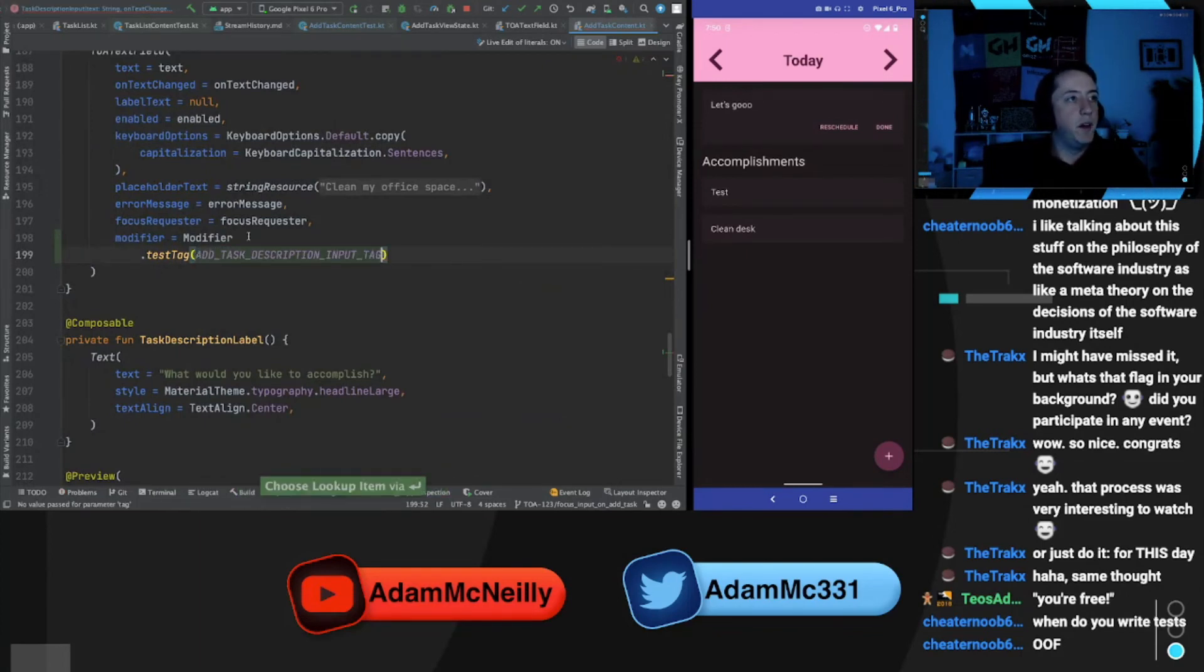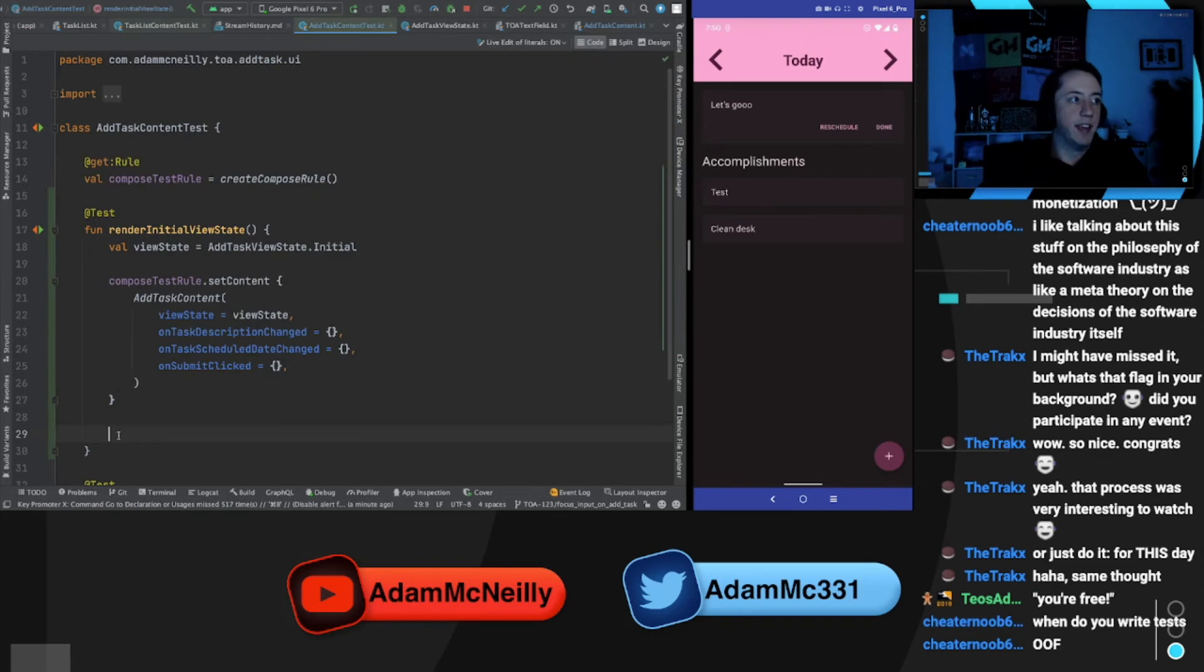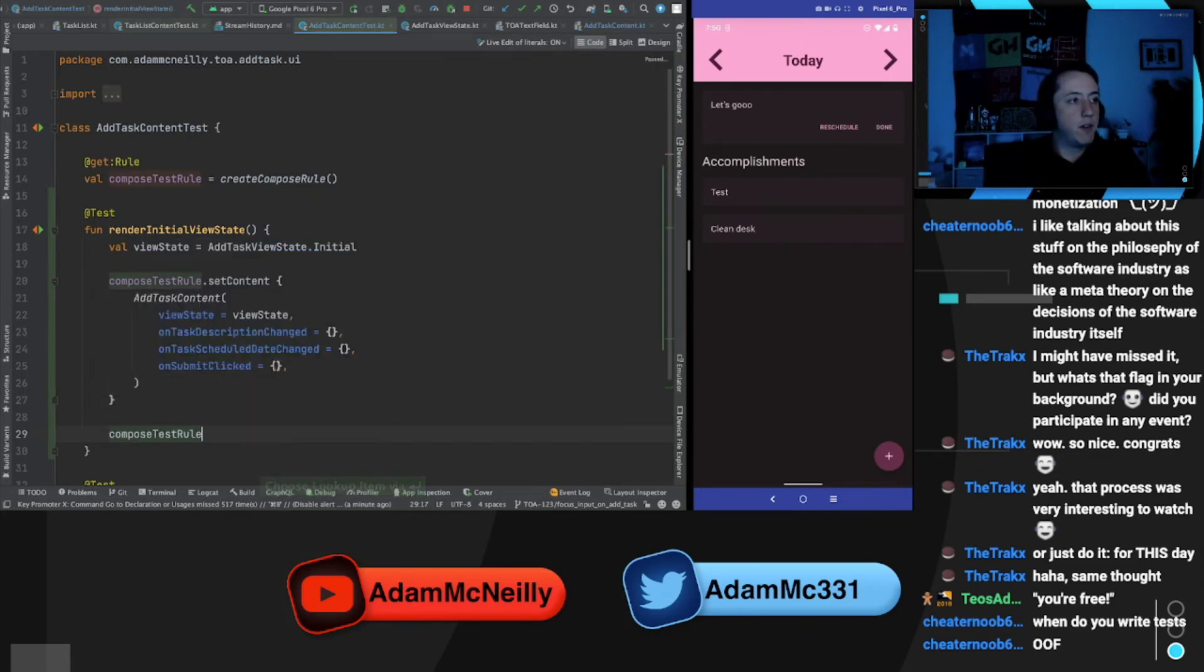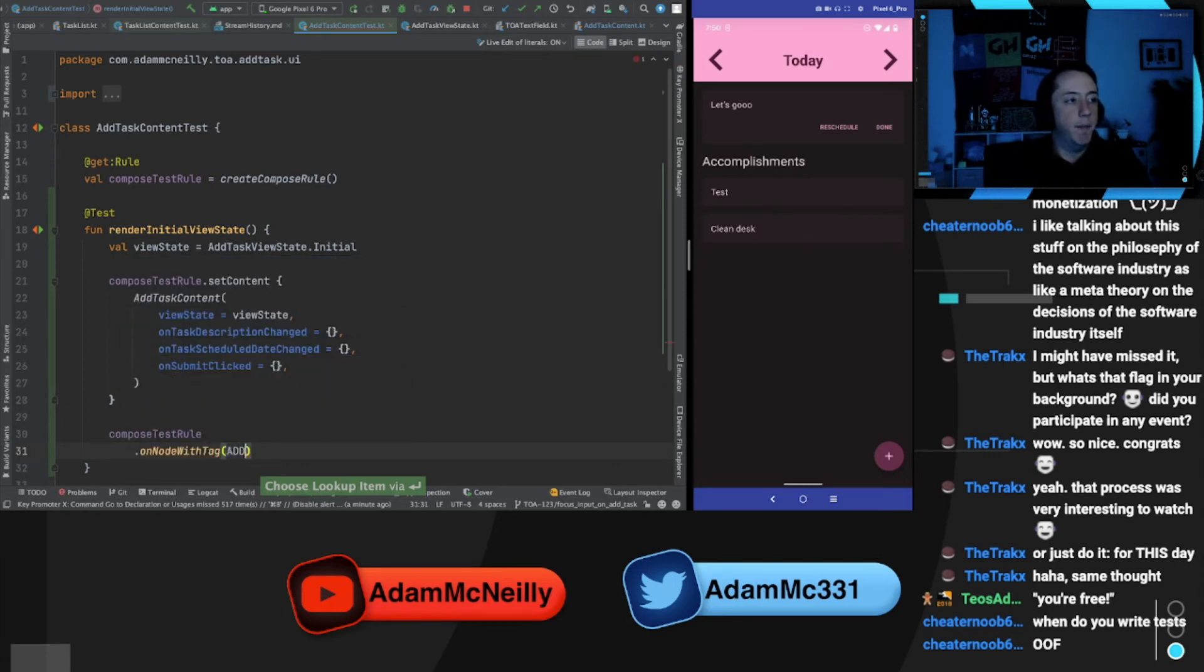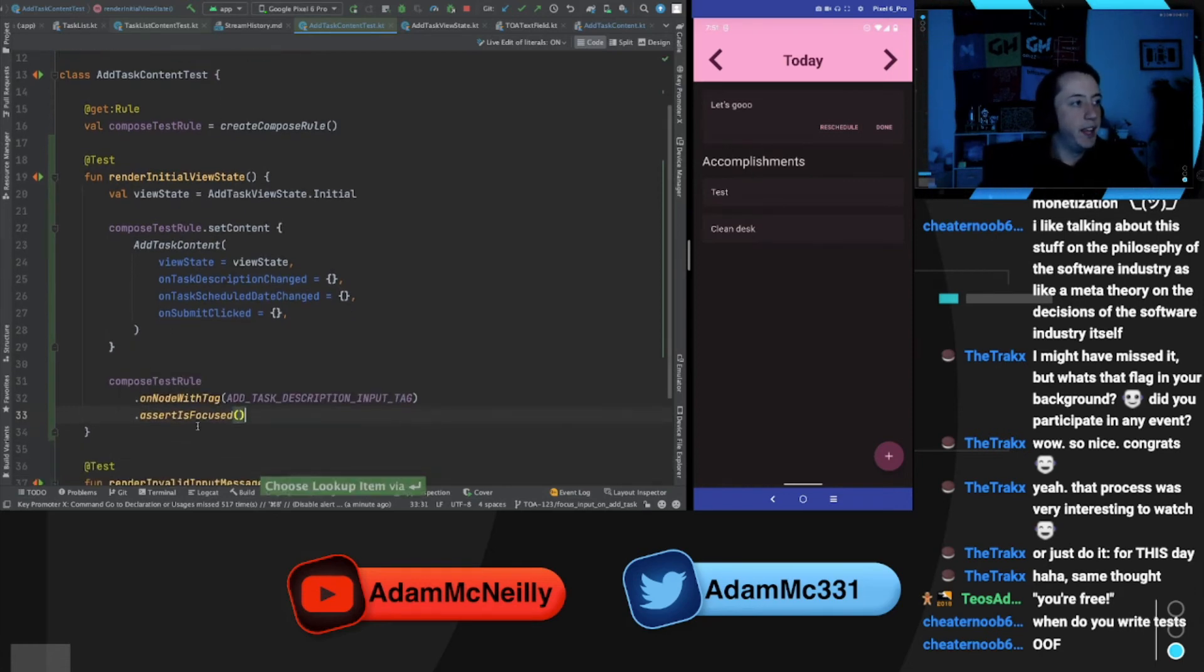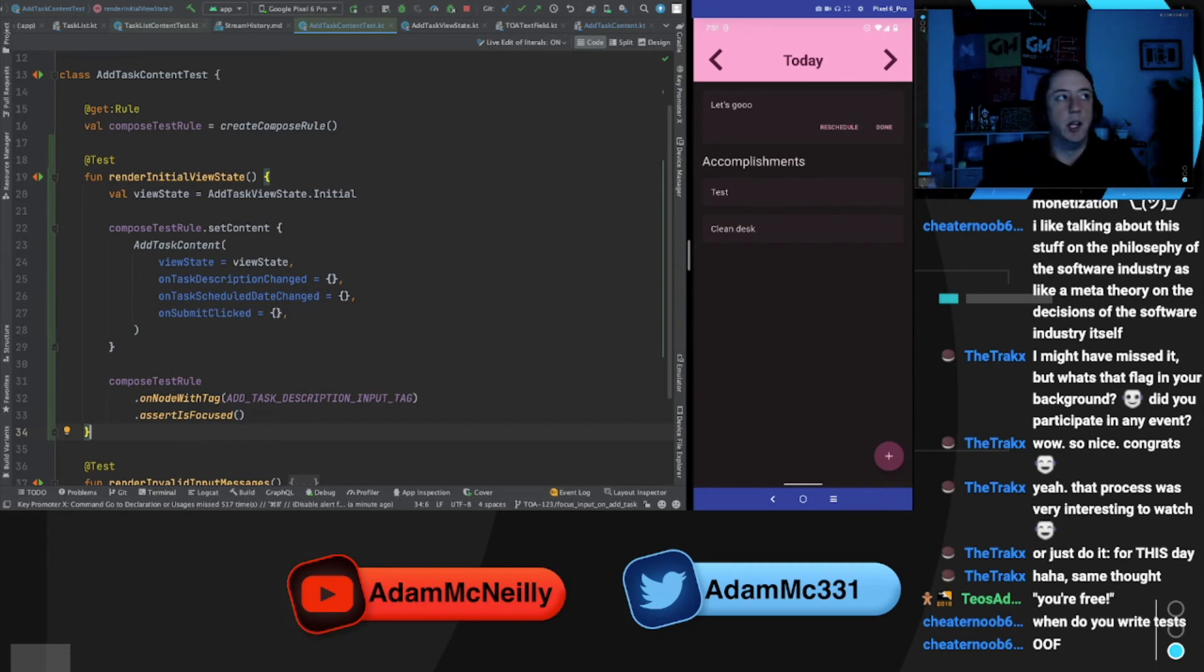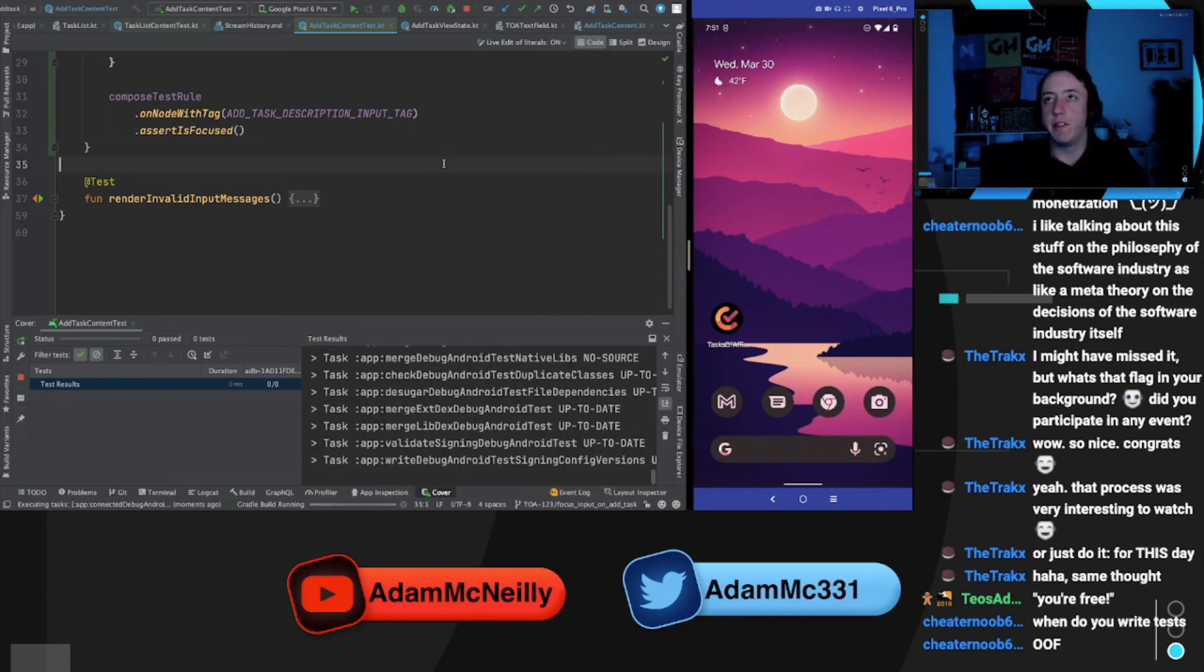So a test tag, if y'all aren't familiar with it in jetpack compose is basically a formal way of putting an identifier on a composable so that it becomes much easier to reference that entity in your test. So here we're going to get a reference to our composed test rule. We're going to do on node with tag add task description input tag. And then we're going to say assert is focused. Nice. There's already a matcher in there for us. So this should render the screen with that initial state and allow us to assert that our input field is indeed focused. And this is great. Now we'll know if there's ever any sort of regression around this.